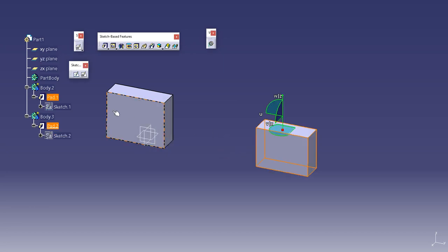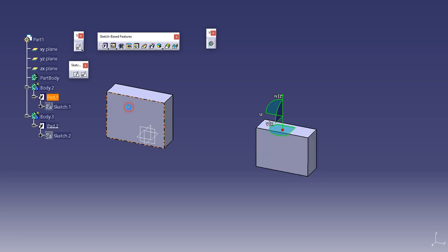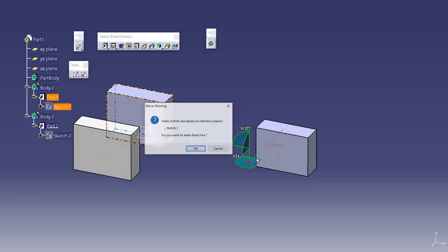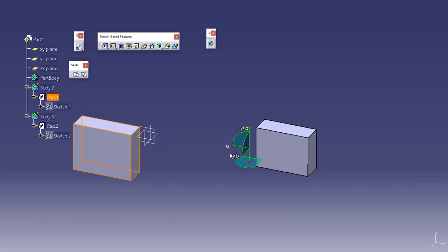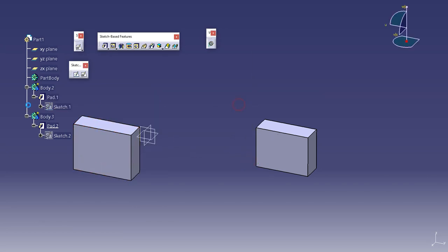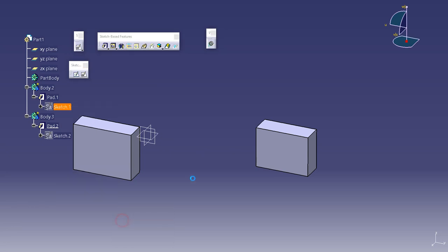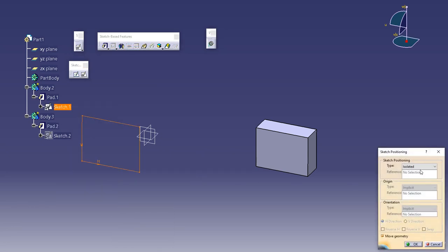Now when I try to move this body perpendicular to the YZ plane, see what happens. It will ask me to free it from the plane. I'll click OK.